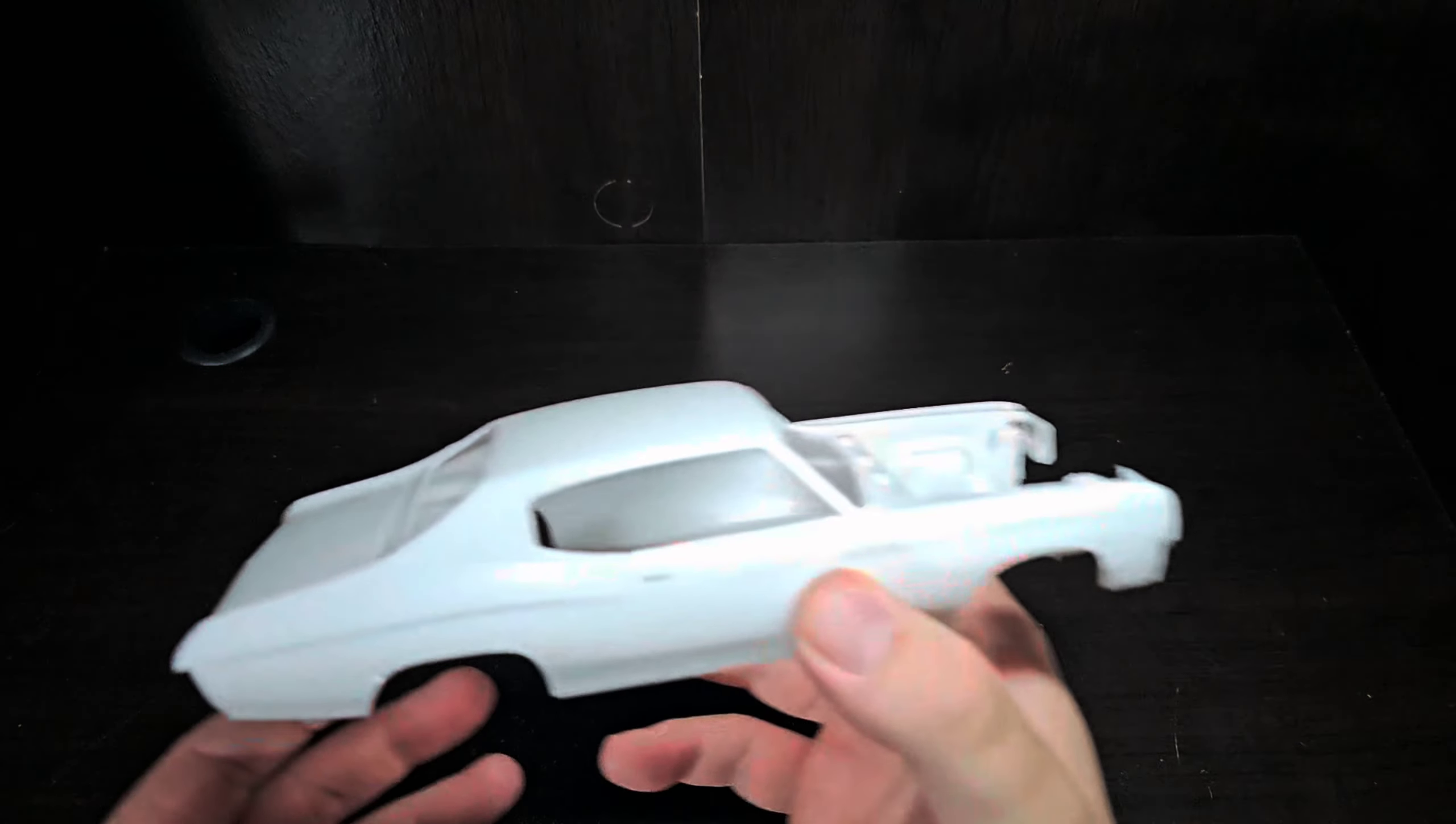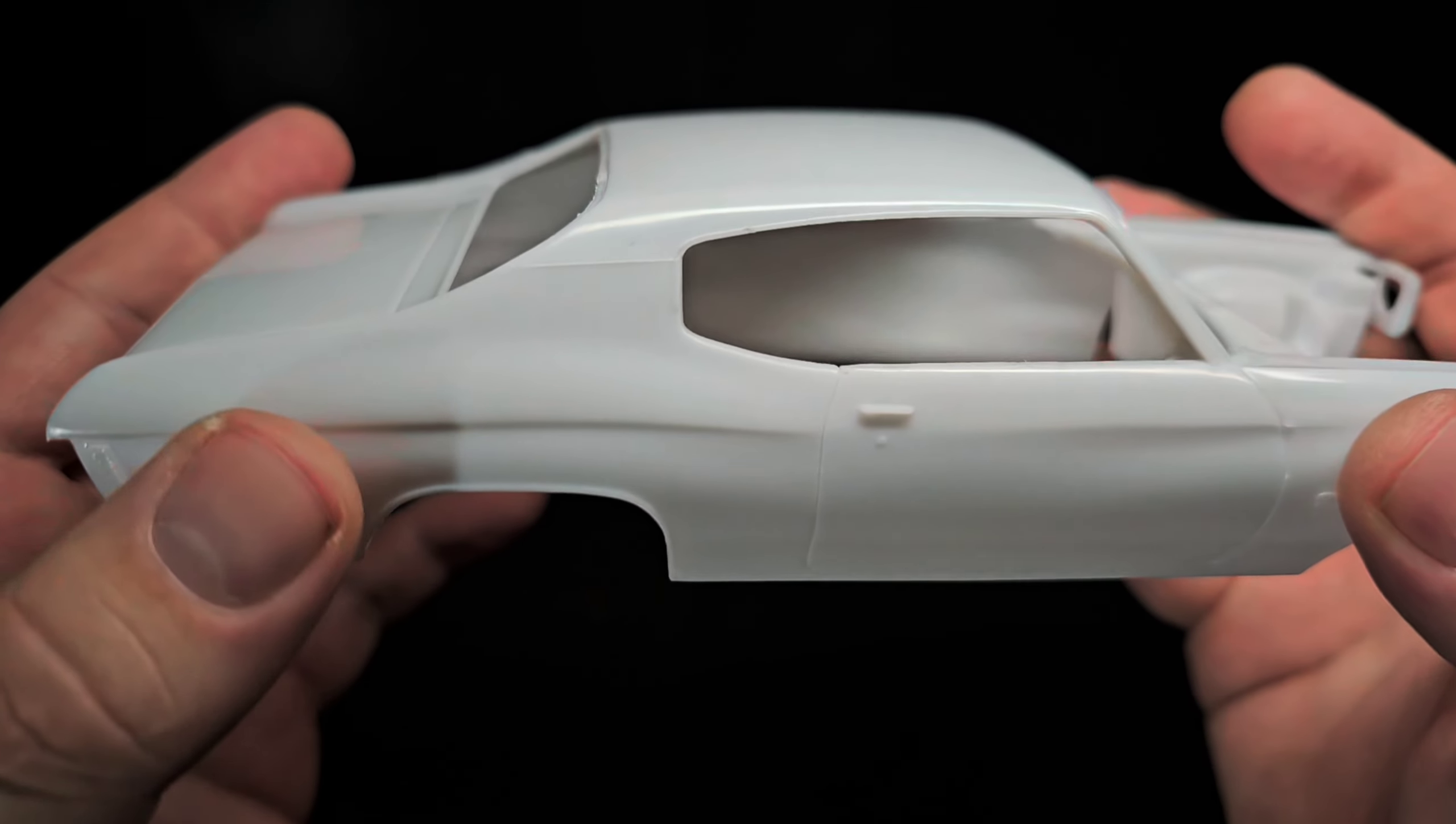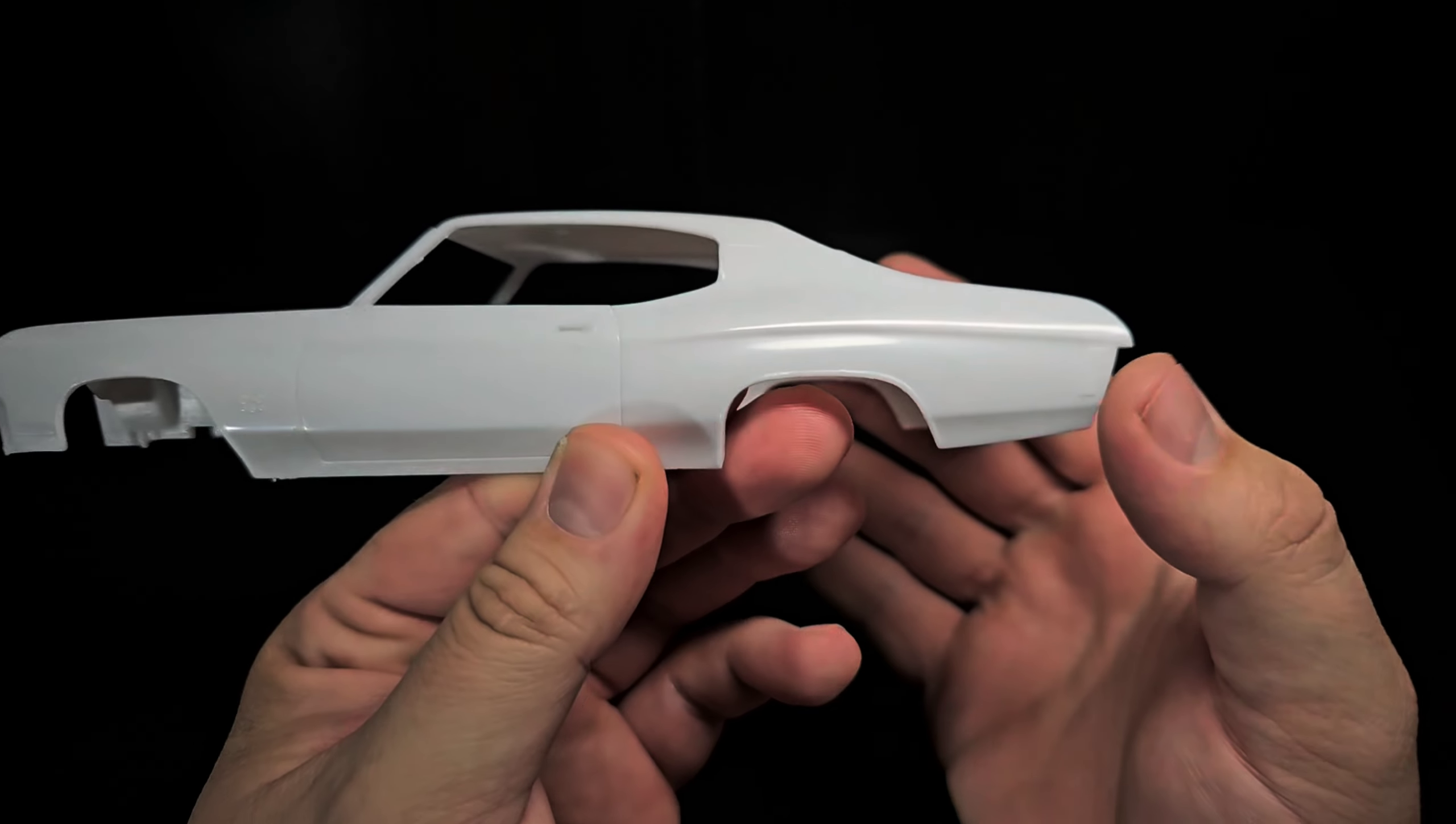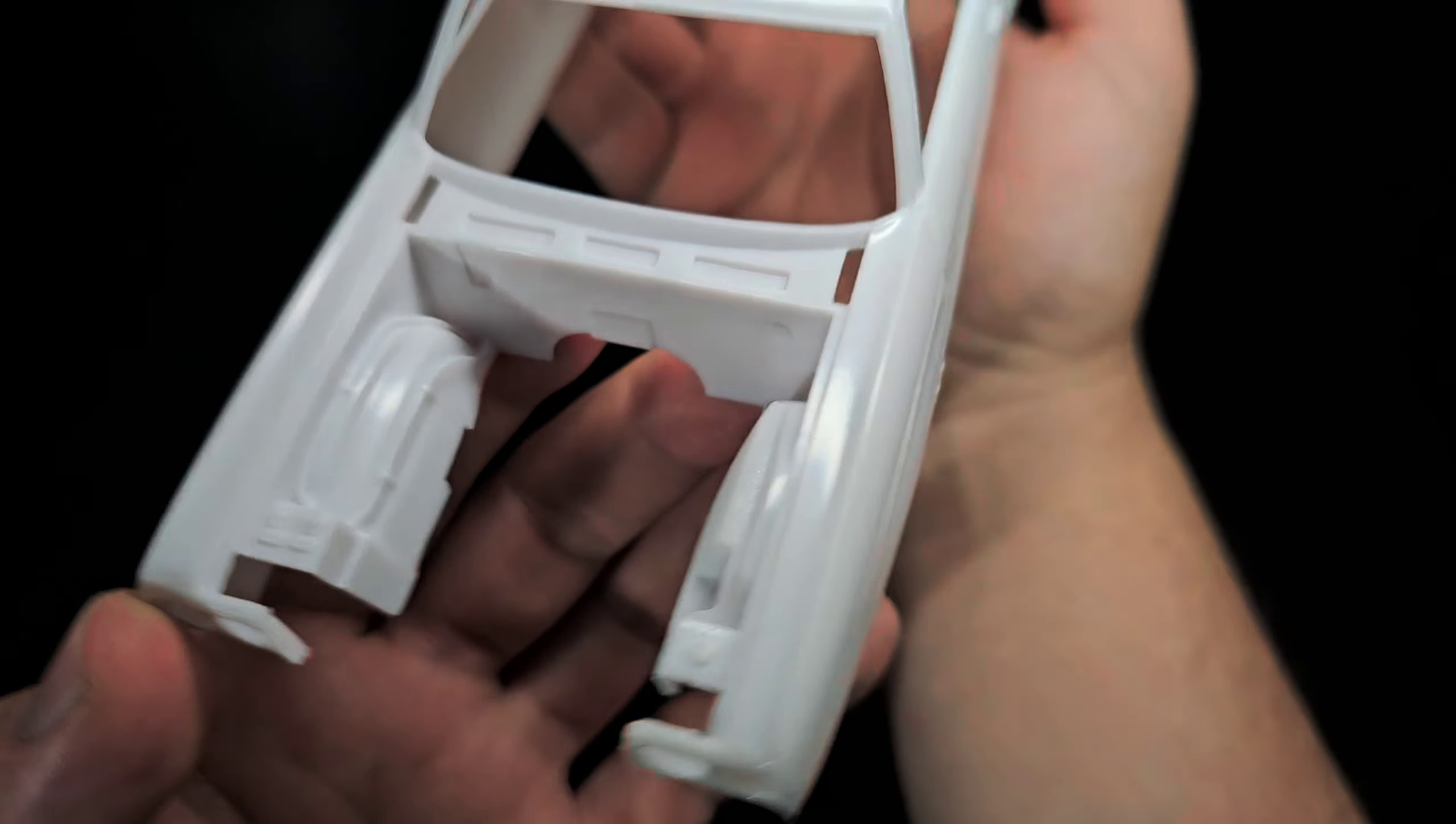Moving on, we'll take a look at the body. Again, 1:24 scale from the Monogram lineage. We have the SS 454 badging, very prominent door handles, door locks, really nice trim. We do have some mold seams, should clean up. Rear marker lights, Chevelle on the trunk. Of course, same on the other side, SS 454, marker lights, and some under hood detail, battery, washer bottle molded in here under the hood.